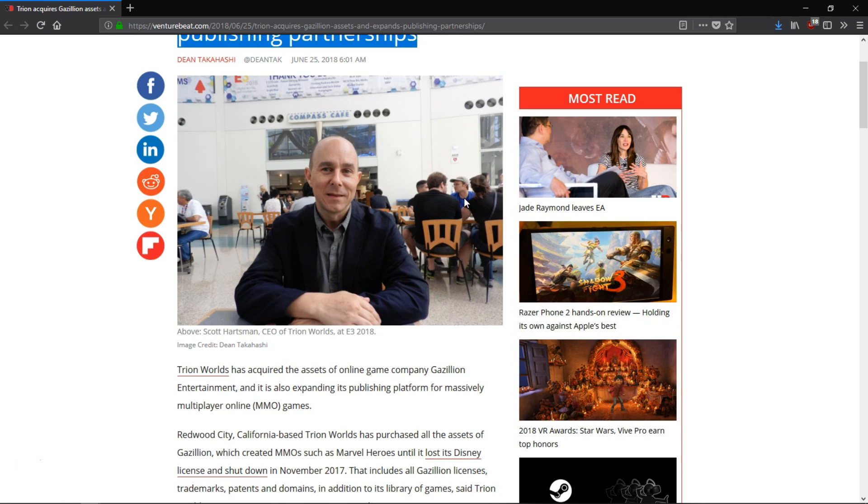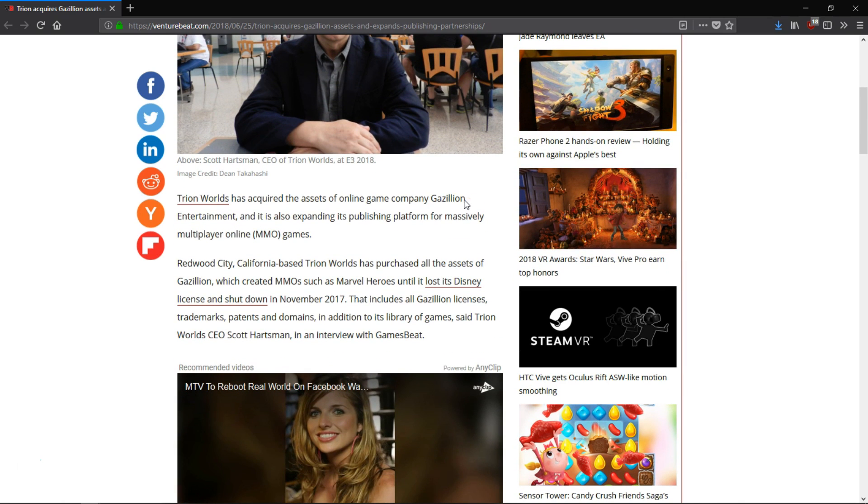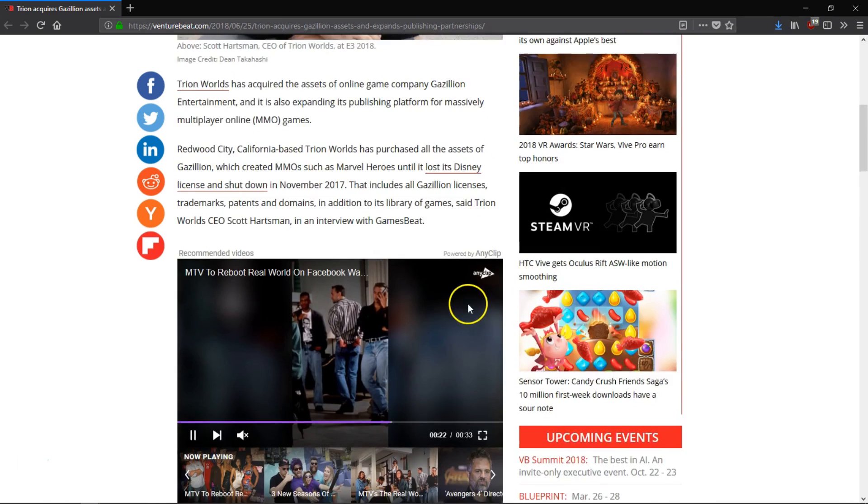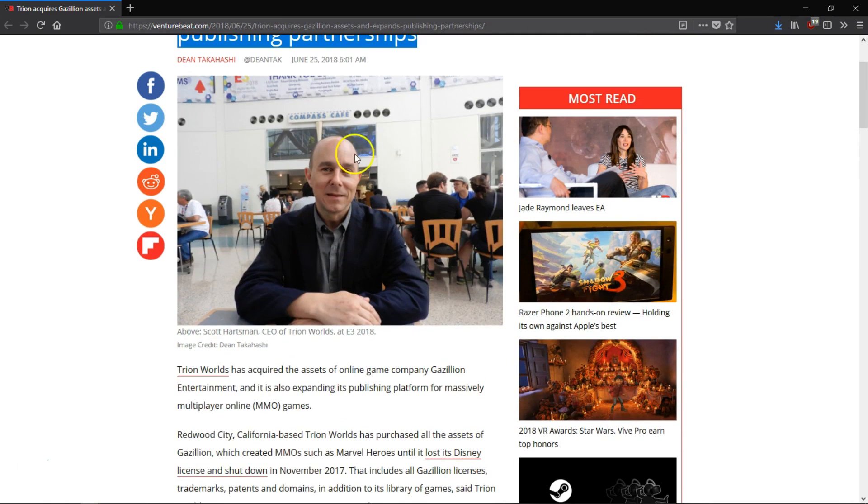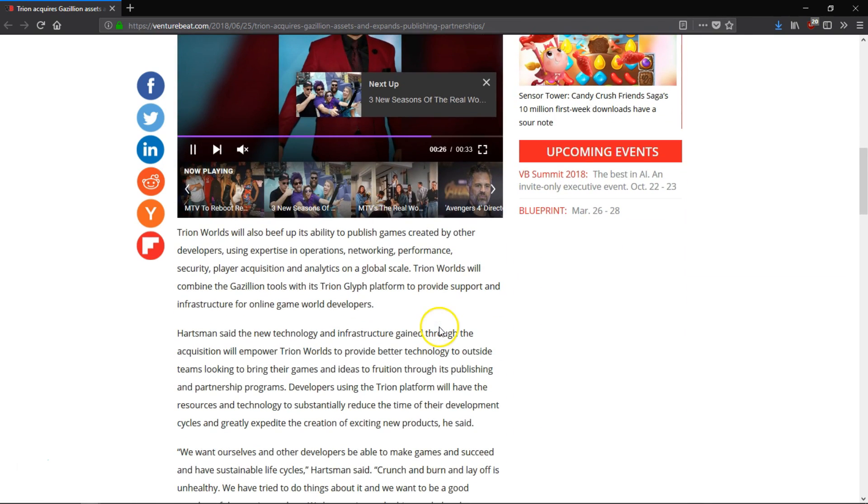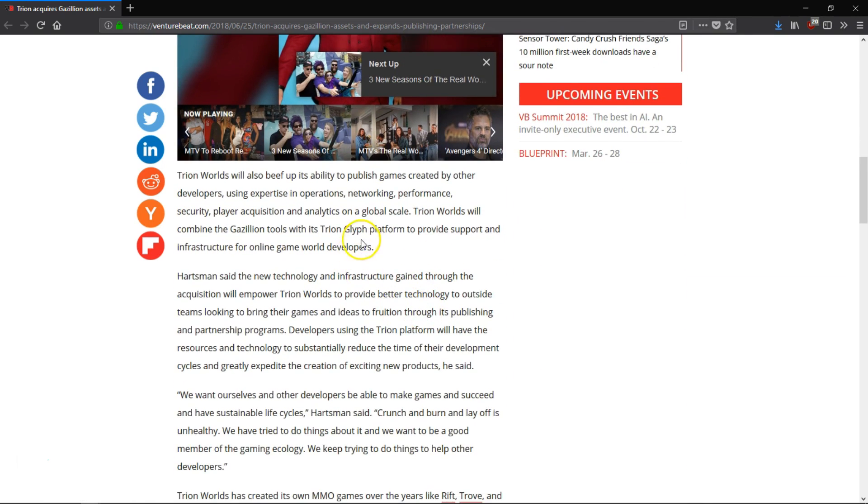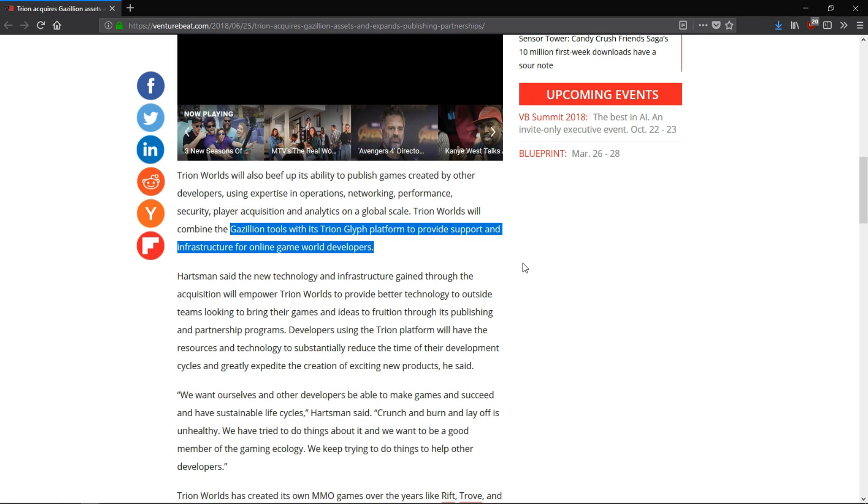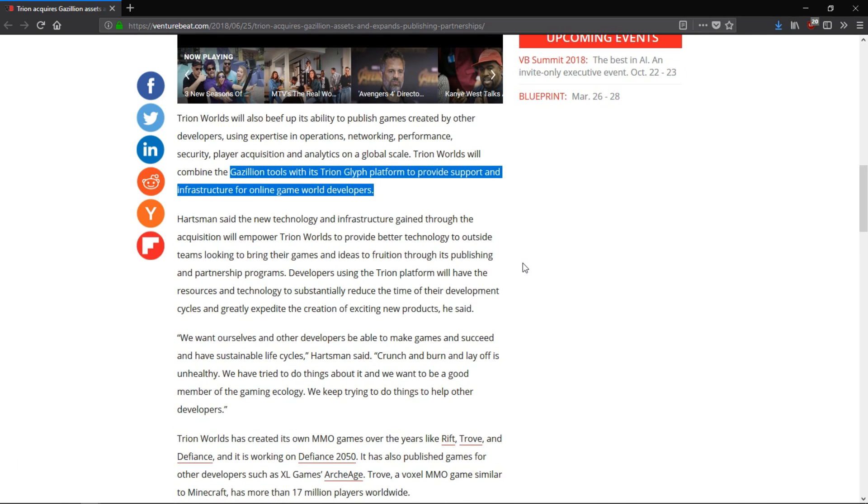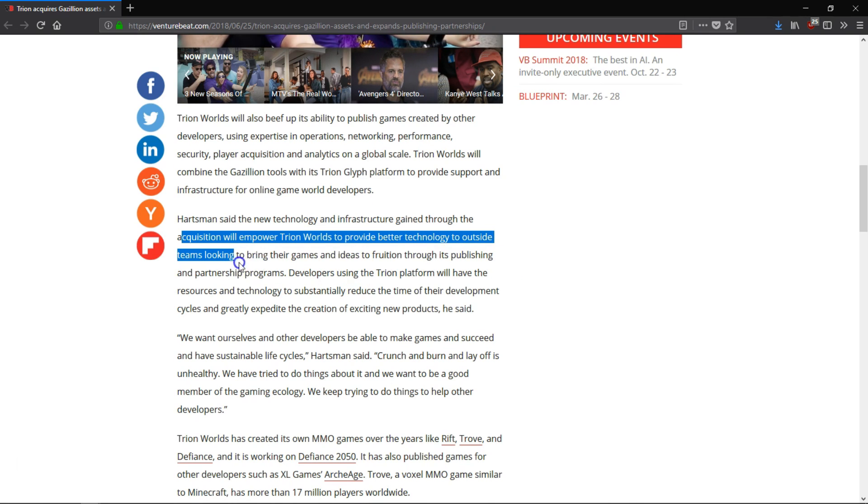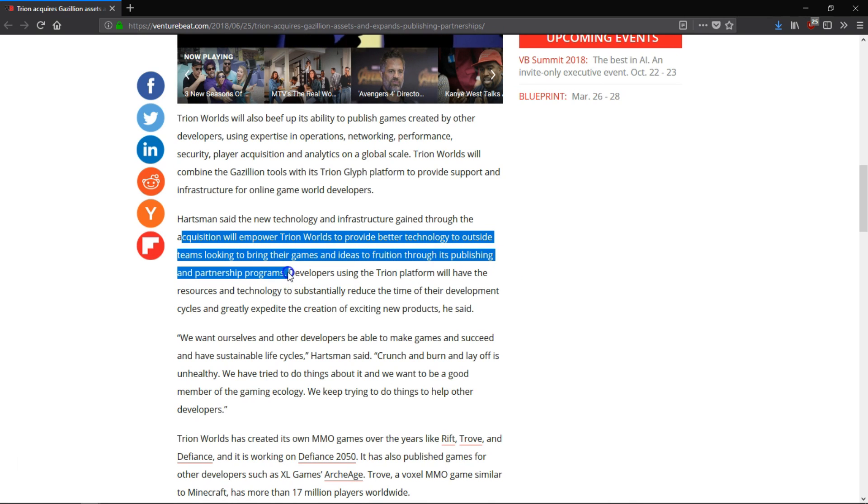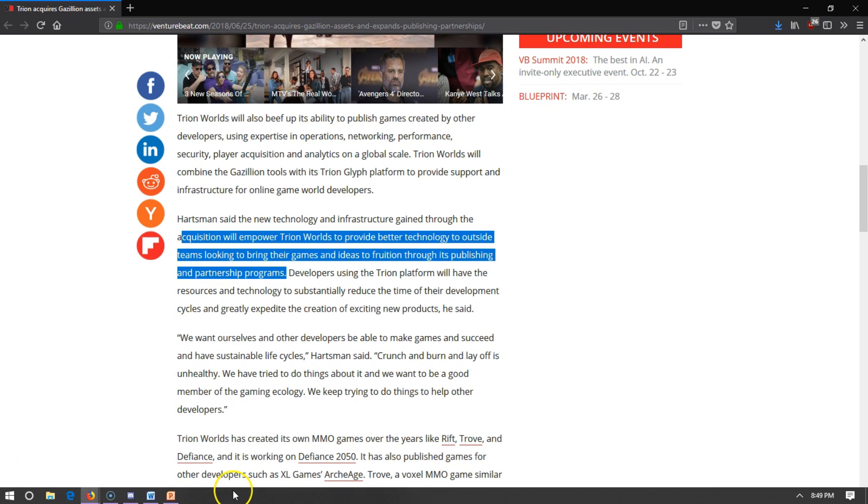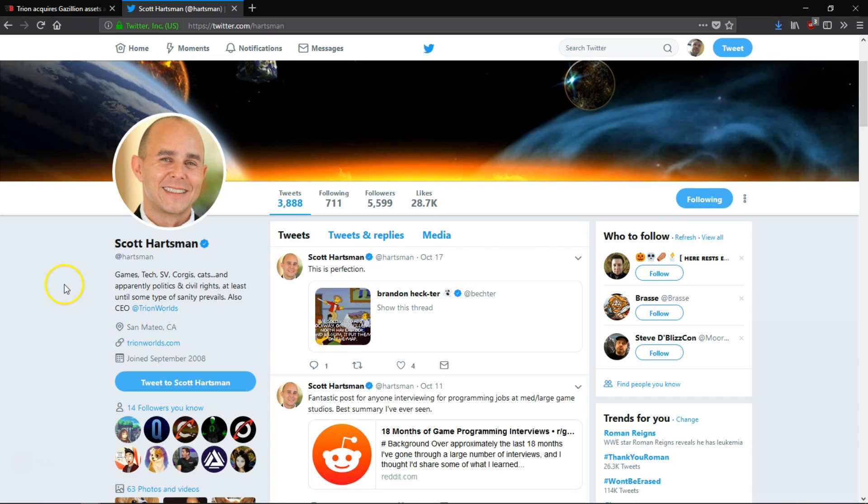In context, how does Trion buying Gazillion make any sense if they were going to be purchased by another company themselves shortly thereafter? I really don't have any answer to that, but I do have a thought. Scott Hartsman, the CEO of Trion, said that when they bought Gazillion, what they were intending to do was focus on supporting infrastructure for online games for developers and publishers, which kind of means like, screw it, we're done dealing with retail customers. What we really want to do is help the businesses who want to deal with those customers. They want to work on the infrastructure and not the actual games themselves.